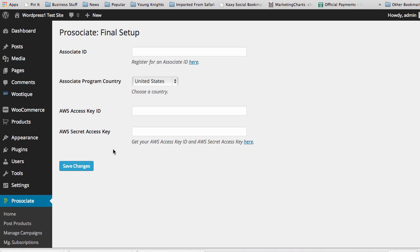We're going to stop the video here so you can make sure everything's installed, and in the next video we'll go through getting this information and adding it in.